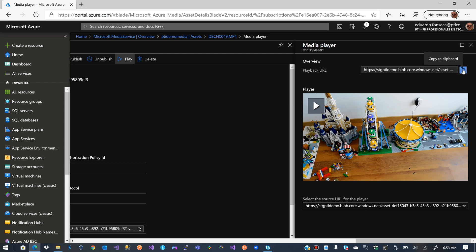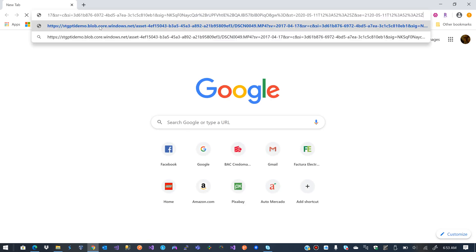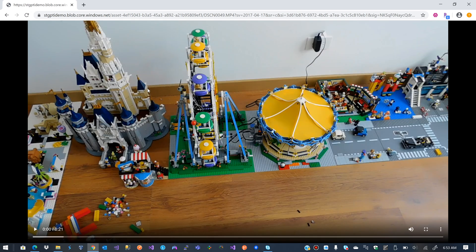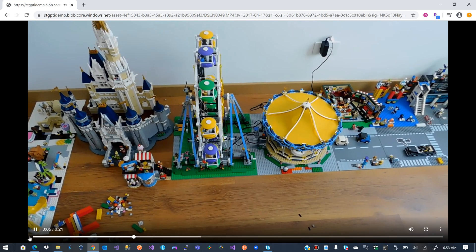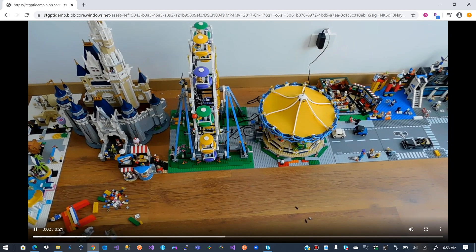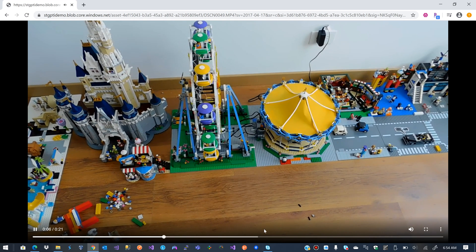If I click Play I get this playback URL and the source for the player. I'll copy this link and paste it in Chrome — another browser — just to be sure it doesn't require authentication. We can see the video is downloading, and it plays the video while it's still downloading the rest of it.